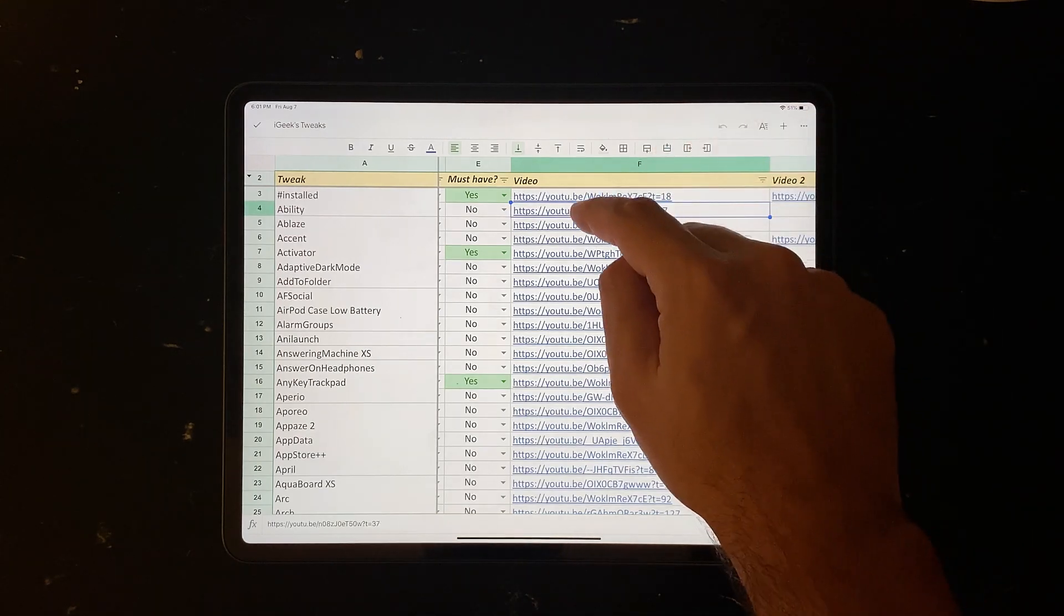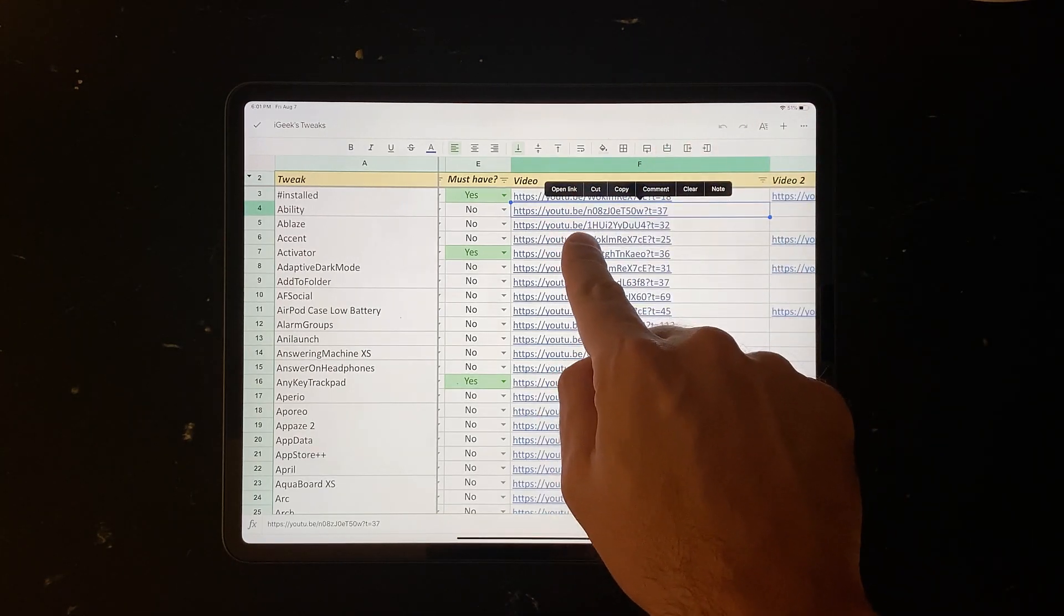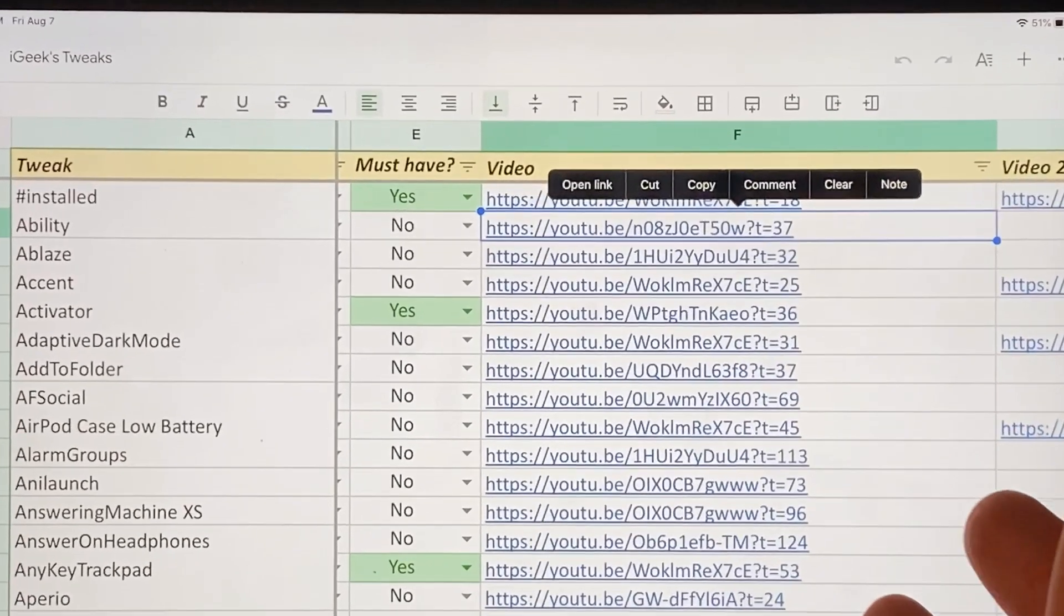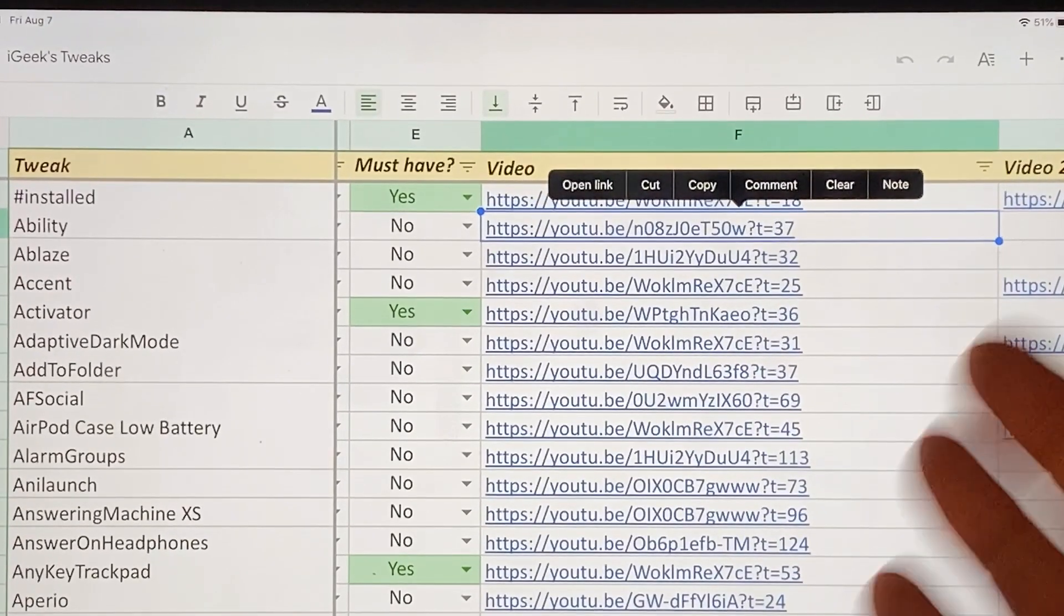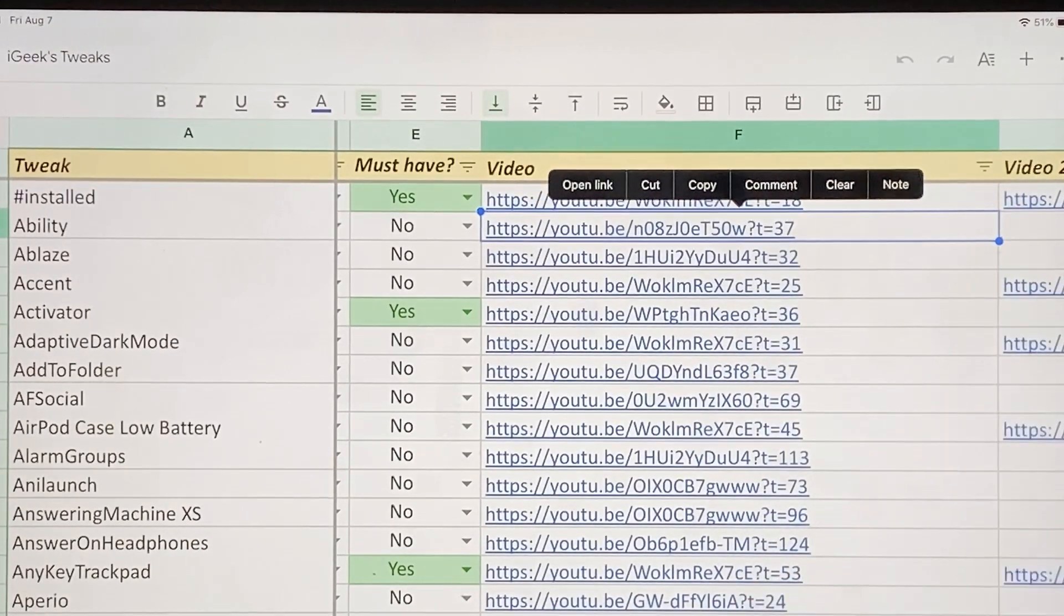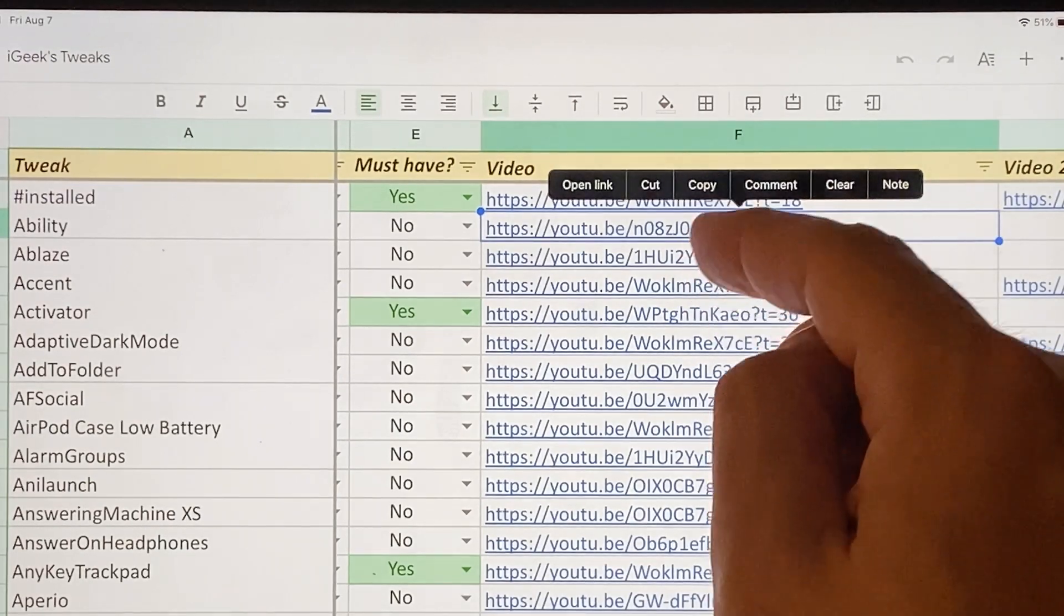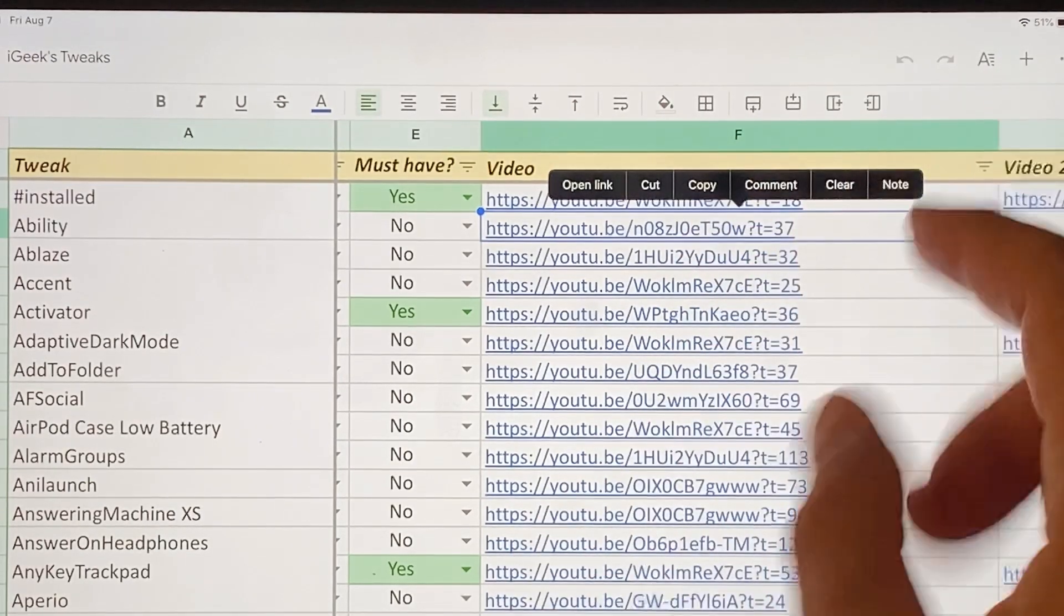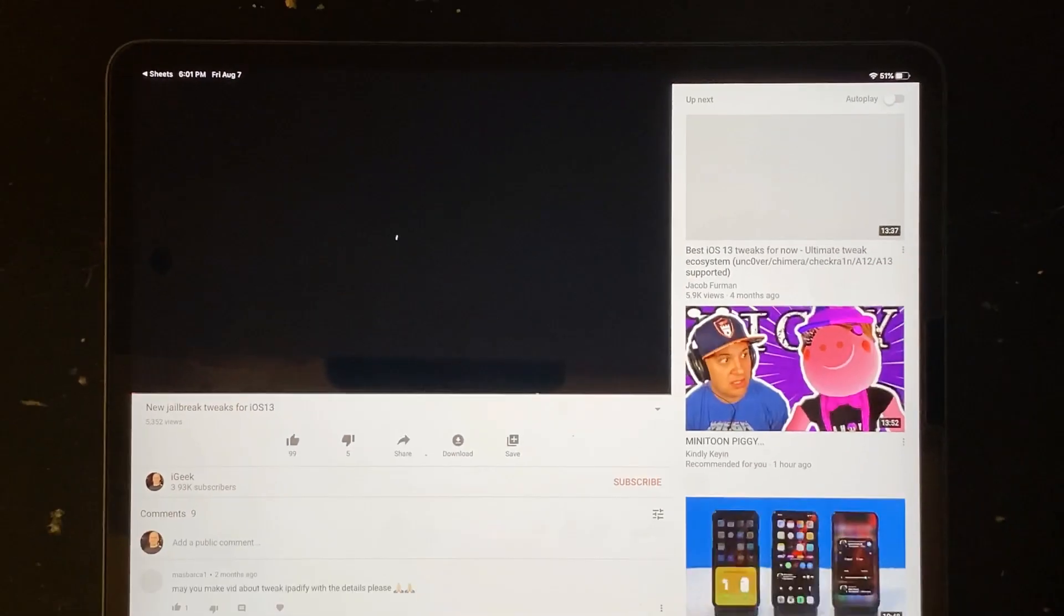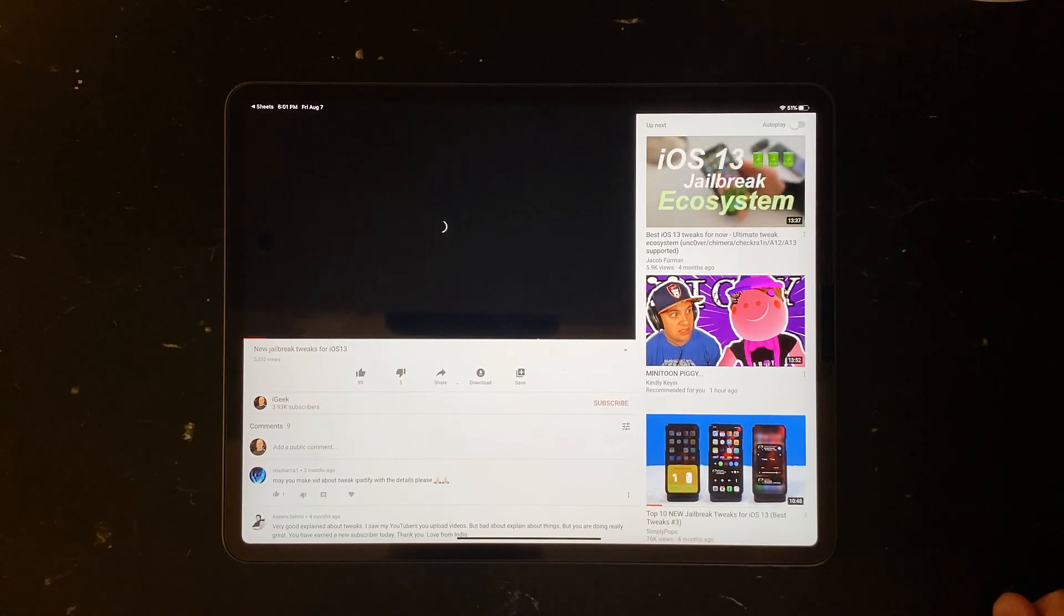For example, let's give it a try. So I'm gonna press it and it gives you this option, open link. Again, this is on iOS in Safari, or sorry, in Excel or Google Docs. On your laptop or your desktop it might look differently, but basically this is the same thing.